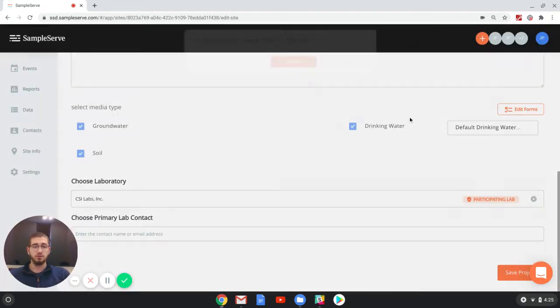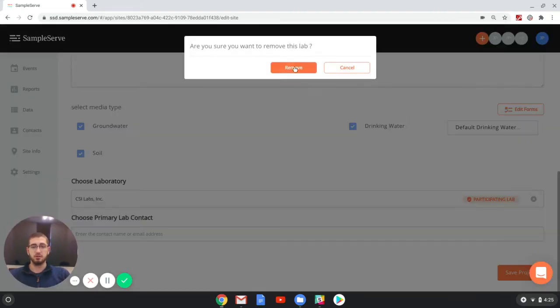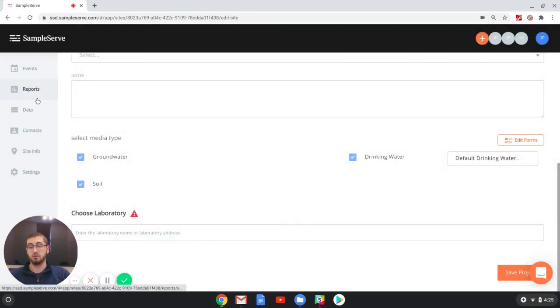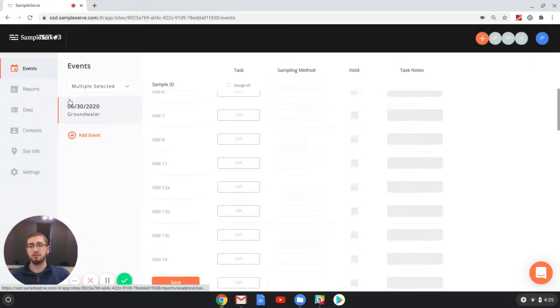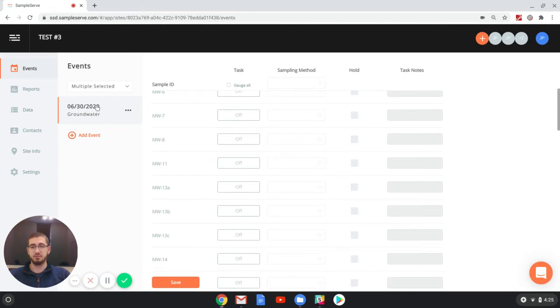However, if you don't know the laboratory you're going to be using, or you use multiple laboratories for a project, you can individually go in for each event and select your laboratory.